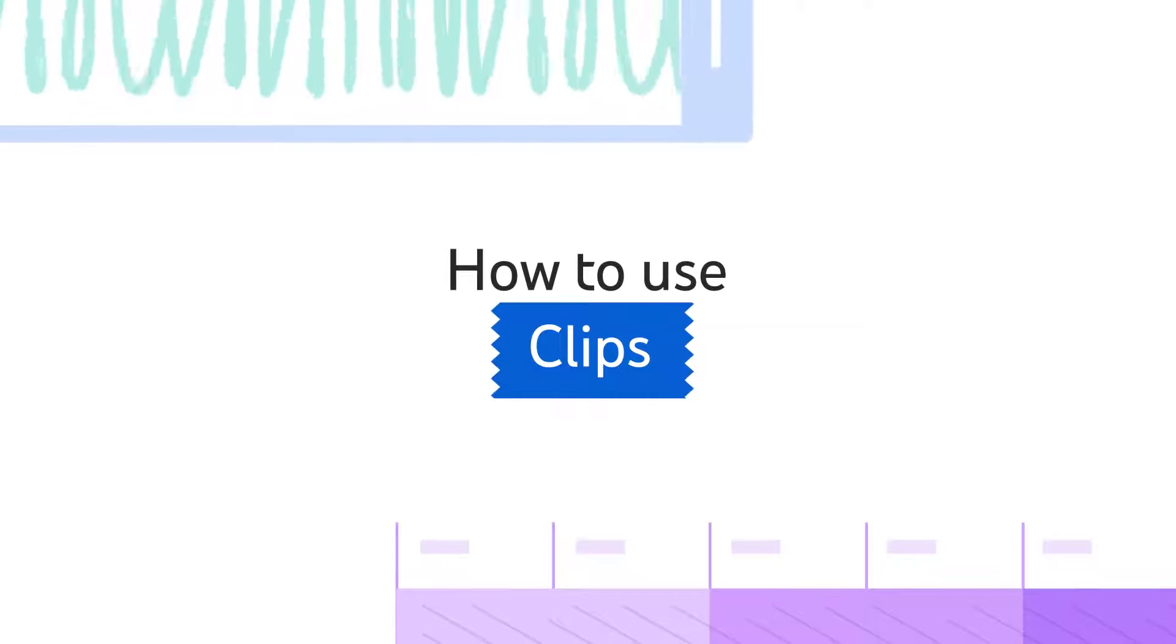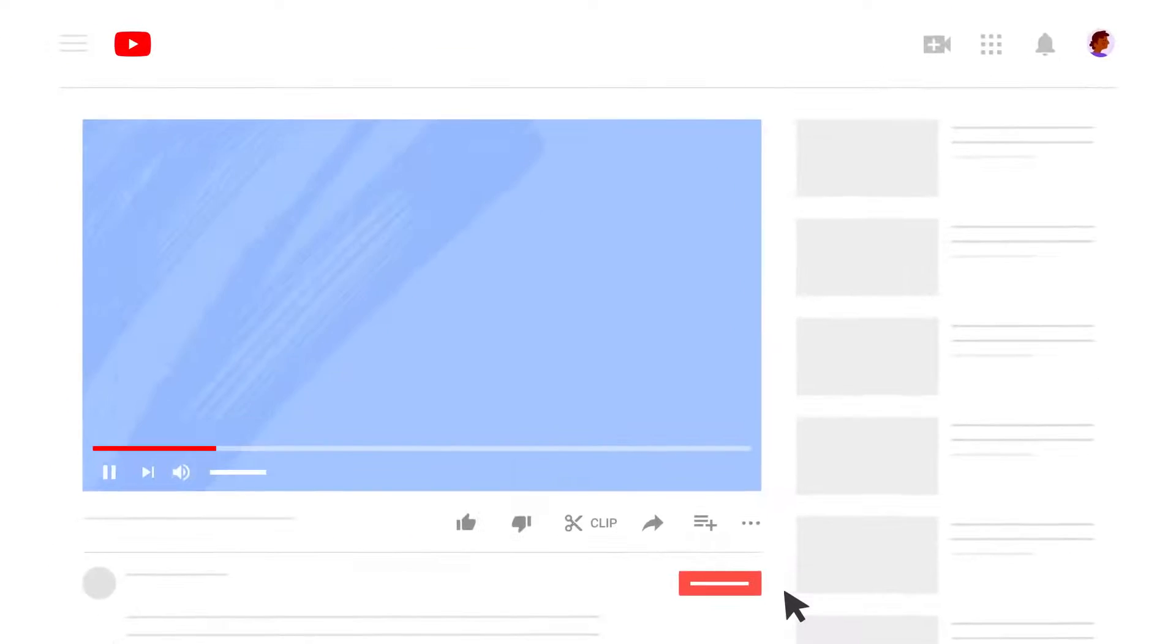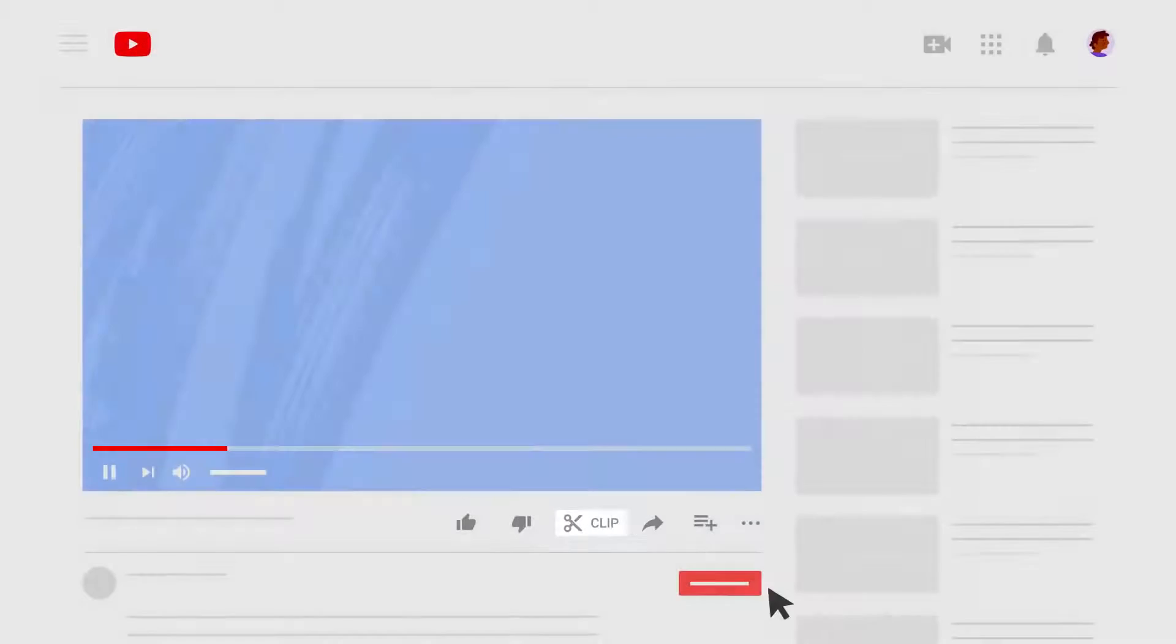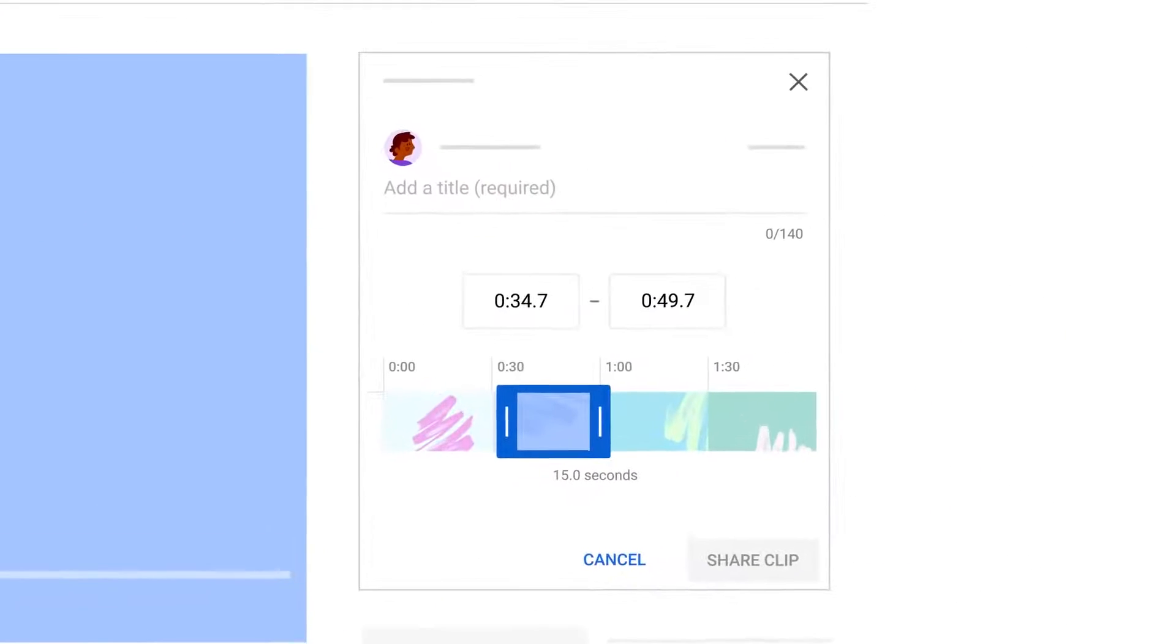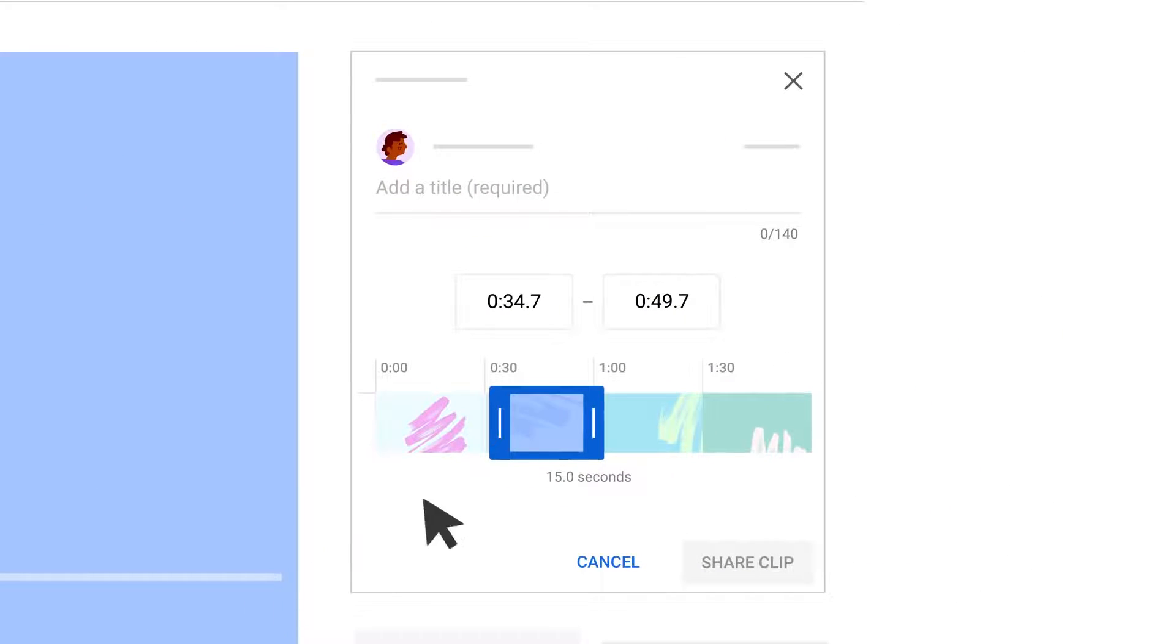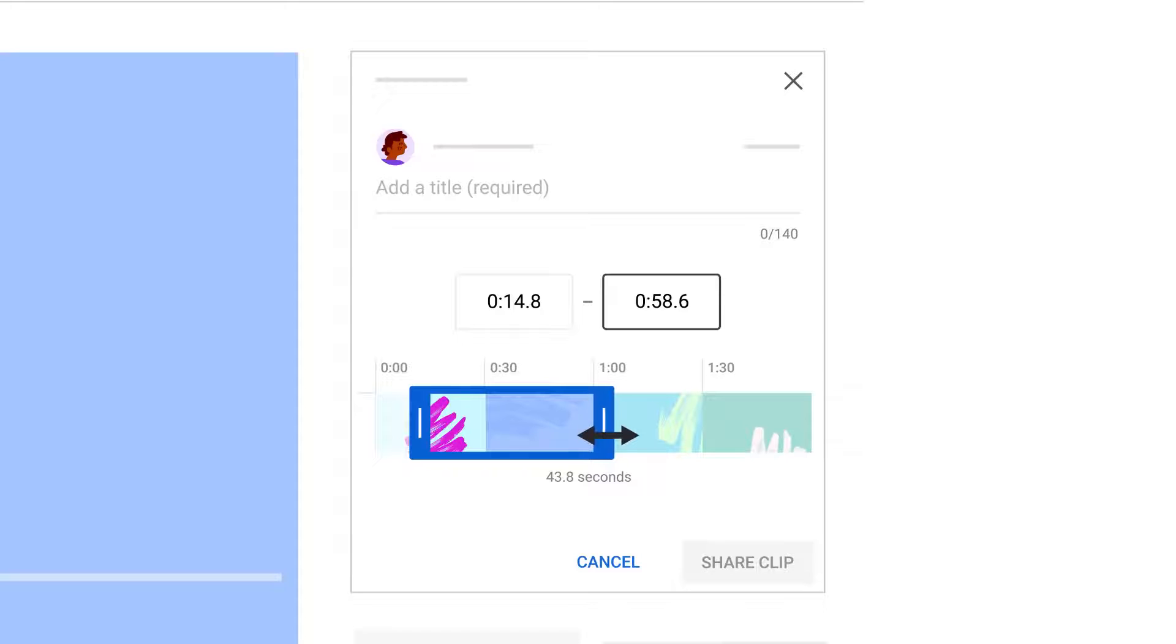Now let's walk through how to use clips. When signed into YouTube, click on the clip icon under an eligible video. Then, select the section of the video that you would like to clip. You can change the length of your selection by dragging on the slider.